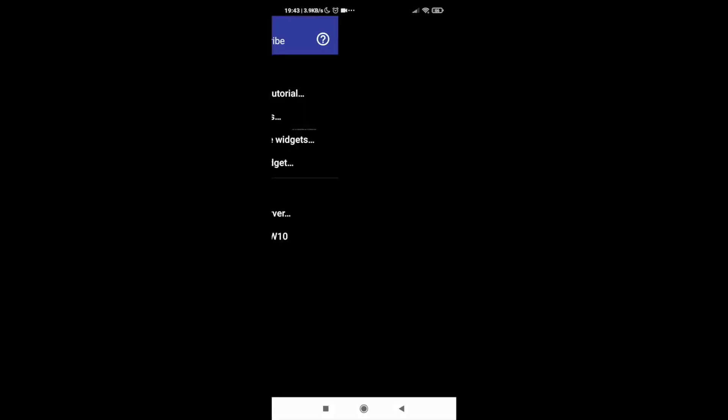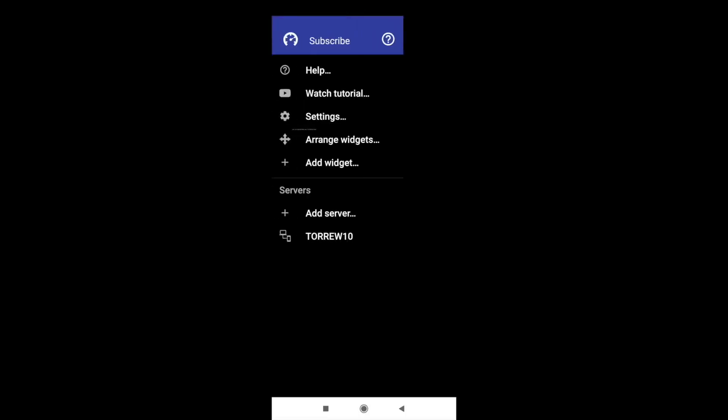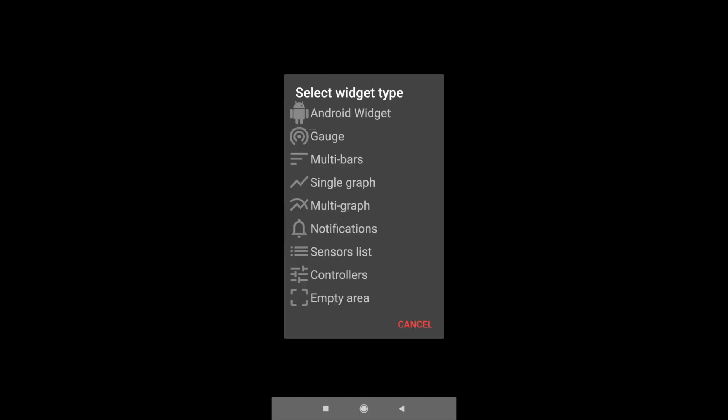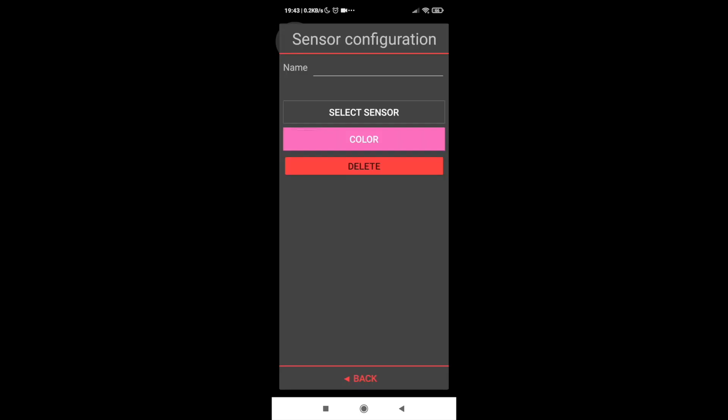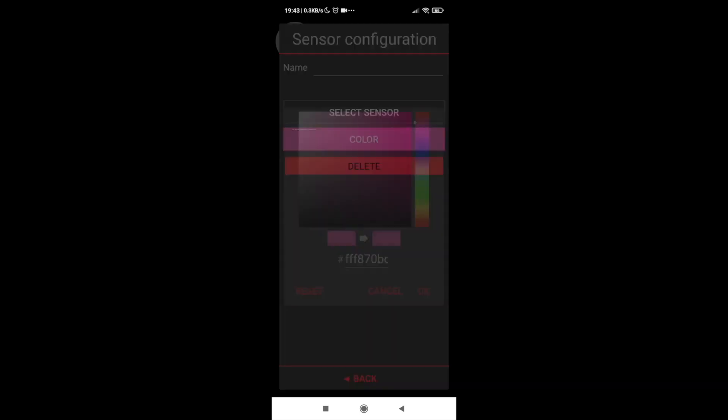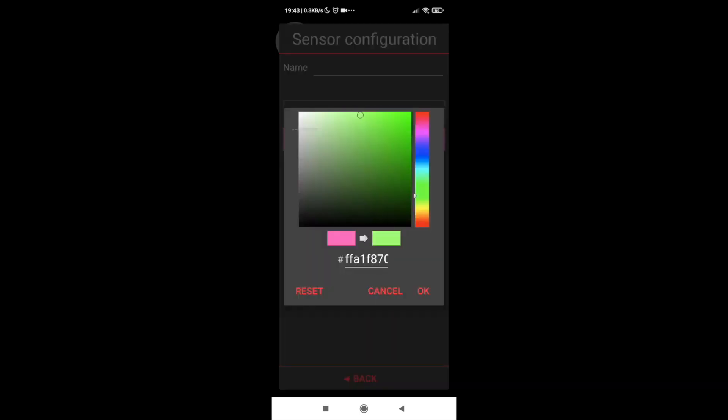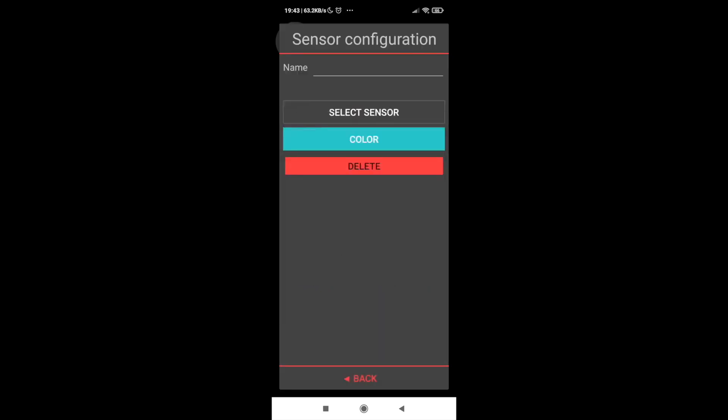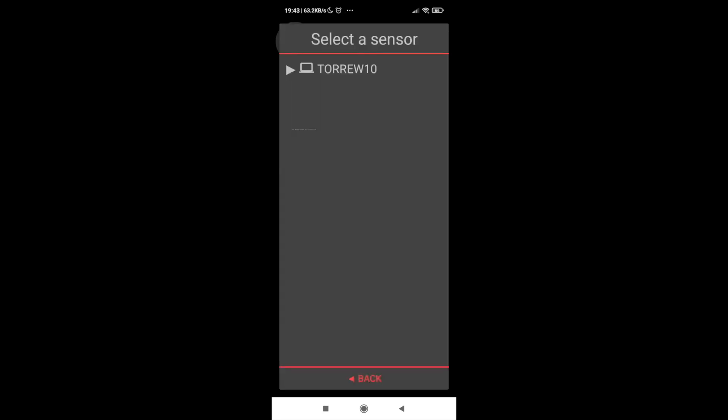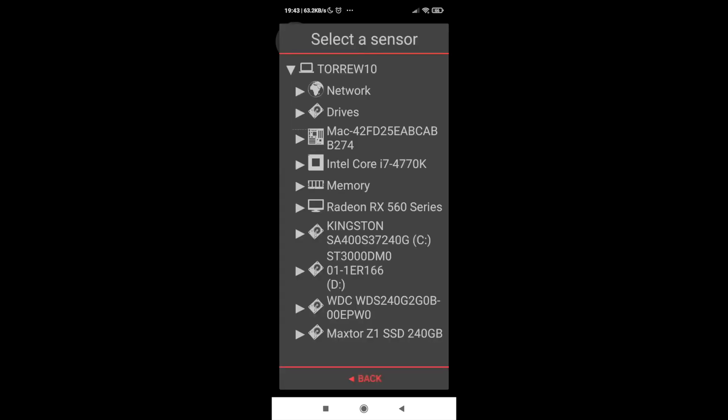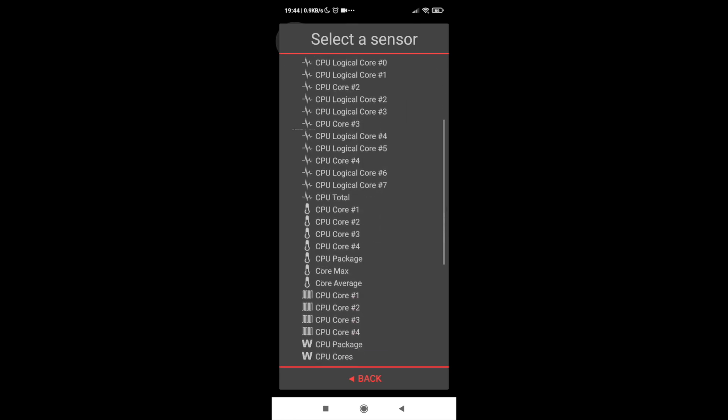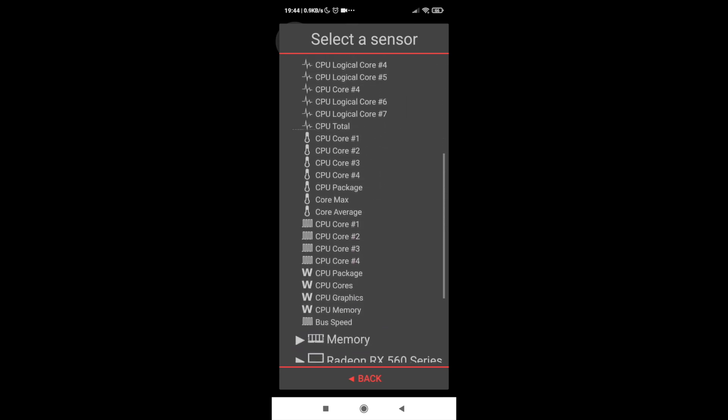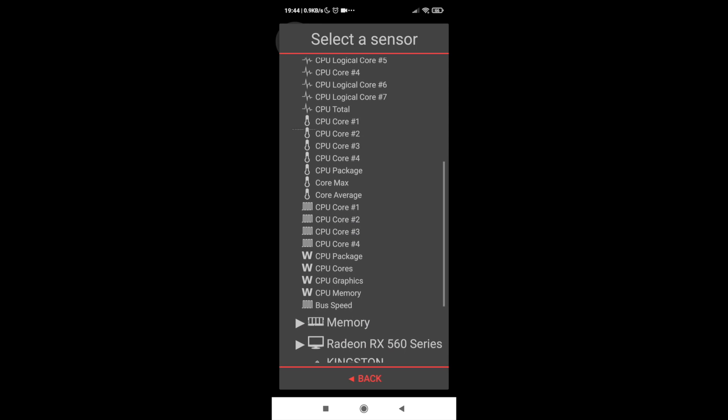So we need to add the server, then select the kind of widget. And you should give a name to the sensor, otherwise we will have a lot of widgets and we don't know exactly what kind of information is being displayed.